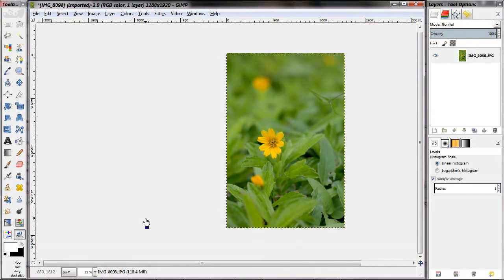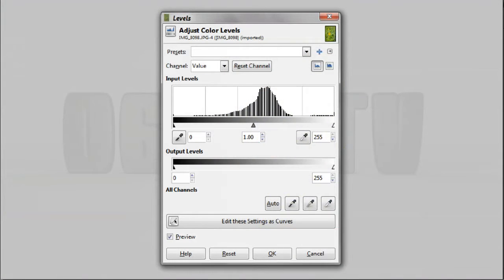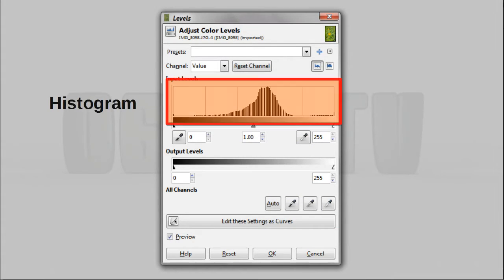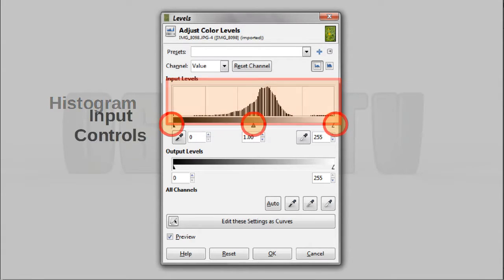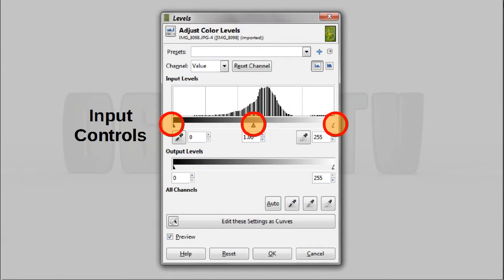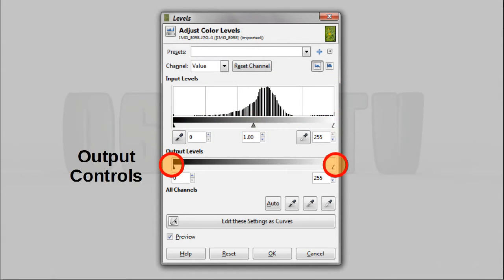The user interface presented to you for most Levels tools looks something like this. Most of the area is taken up by a histogram. There are three arrows you can adjust at the top, and two further arrows you can adjust at the bottom.